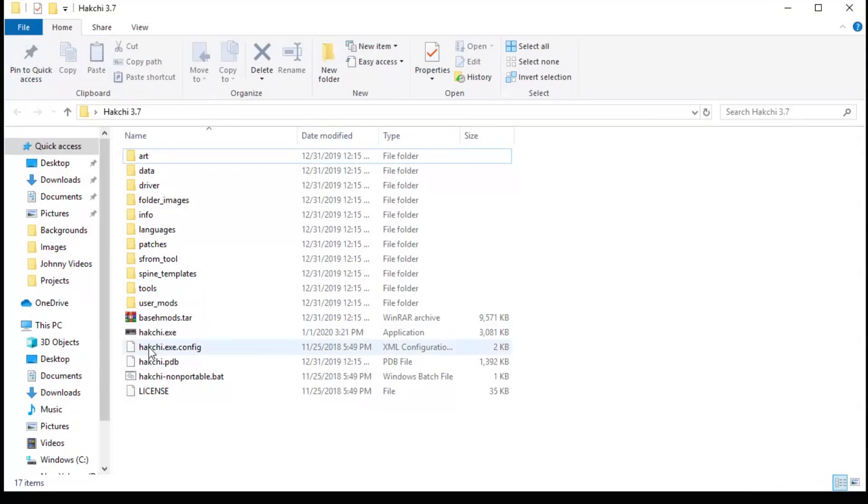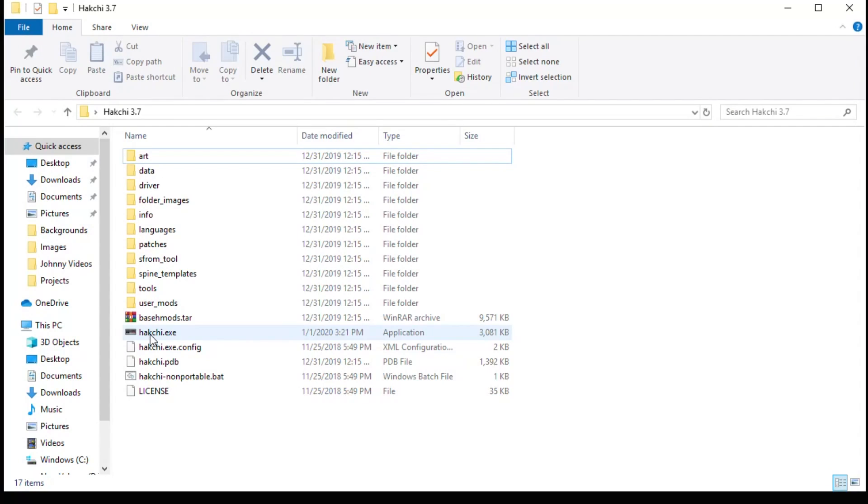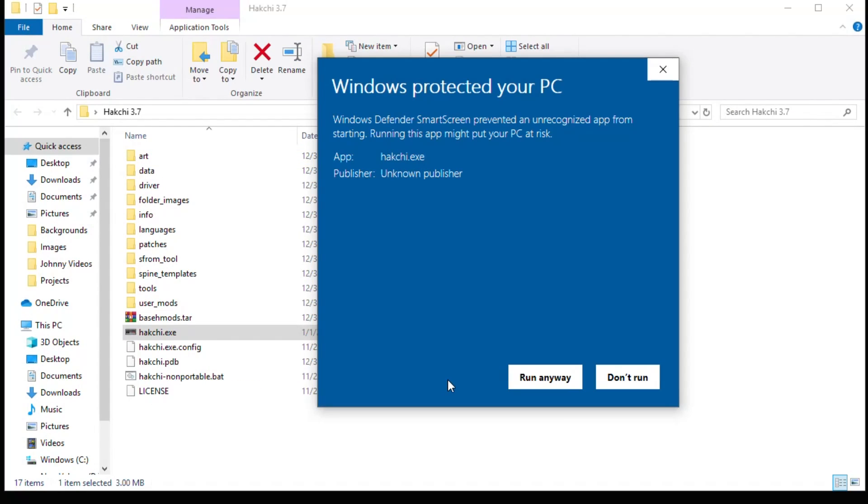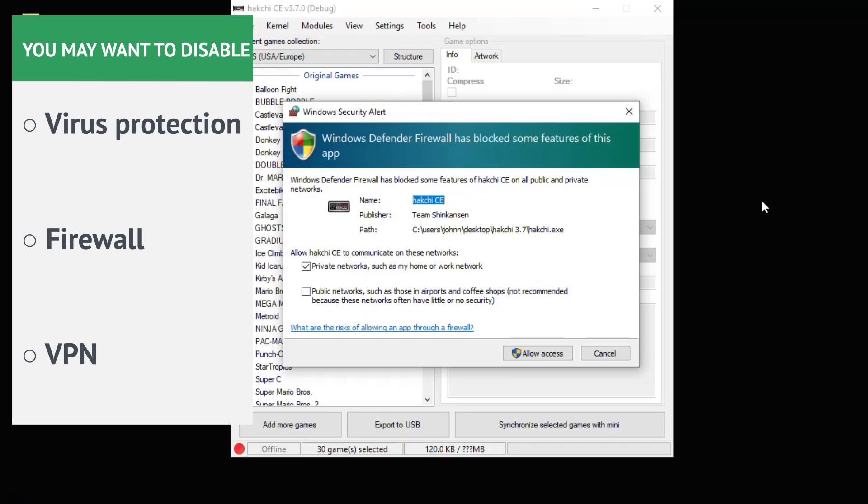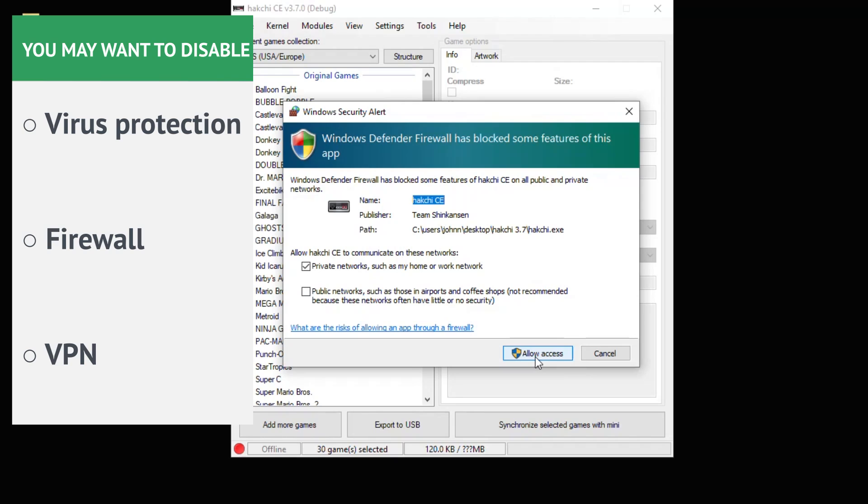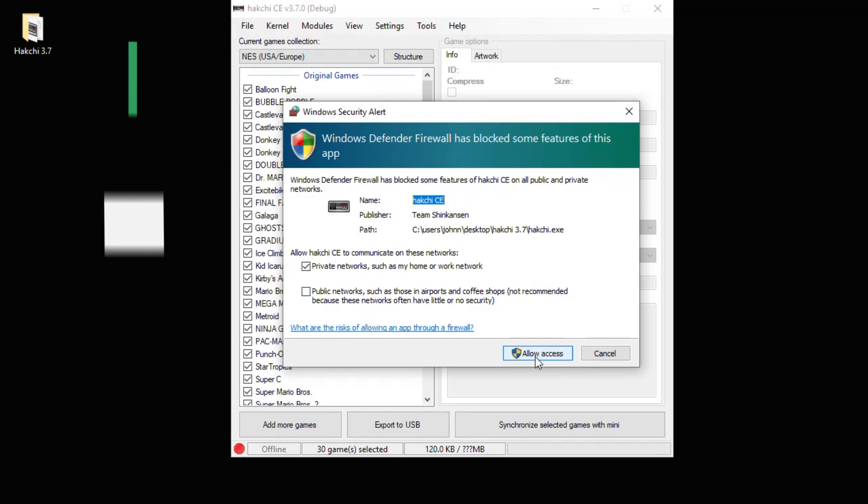Once you have that downloaded, open up the folder and then double-click on HackCE. You may get a notification like this saying that Windows protected your PC, so it may be a good idea to disable your firewall, virus protection, or if you're using a VPN prior to installing this. And you may get a security alert from your firewall saying that it blocked a program. You have to allow access to HackCE for this to work correctly.